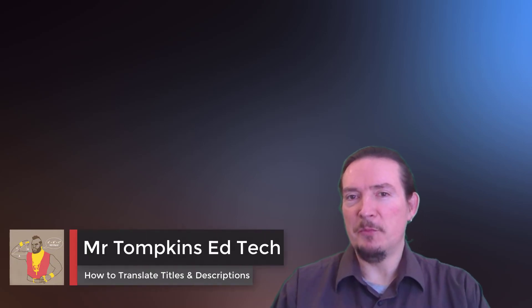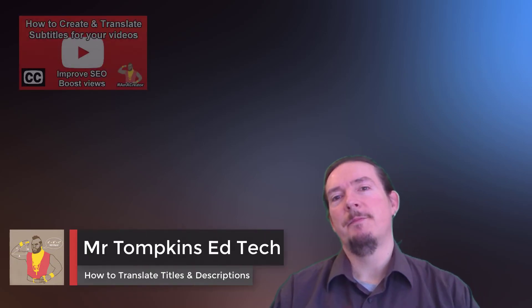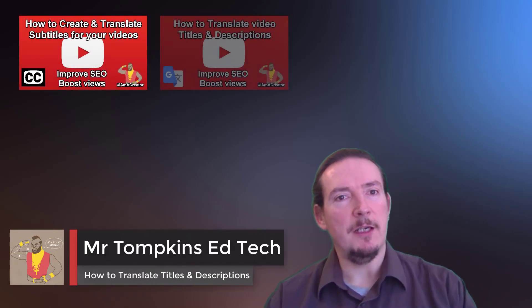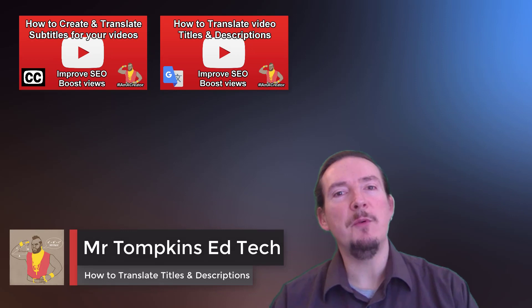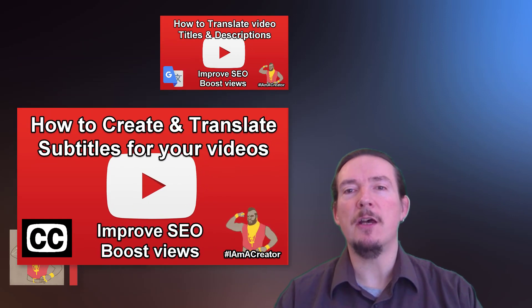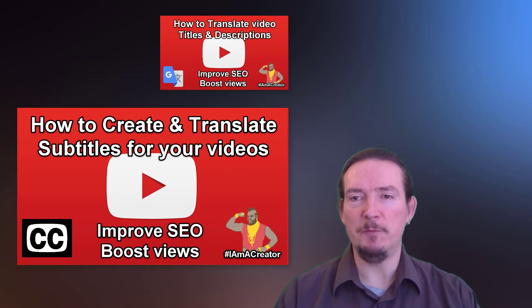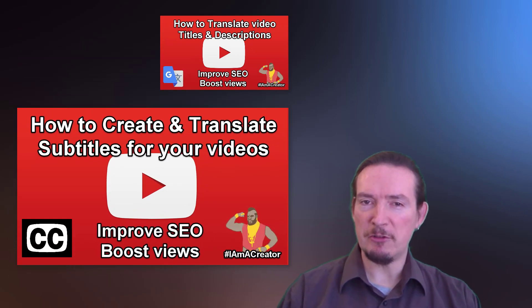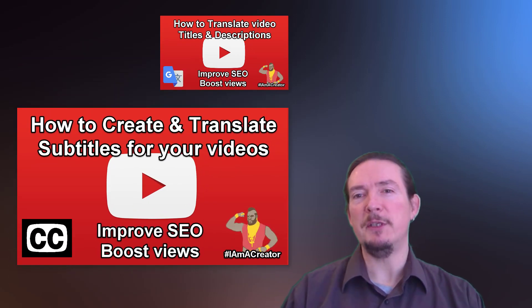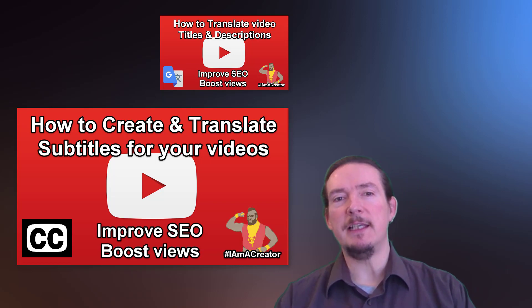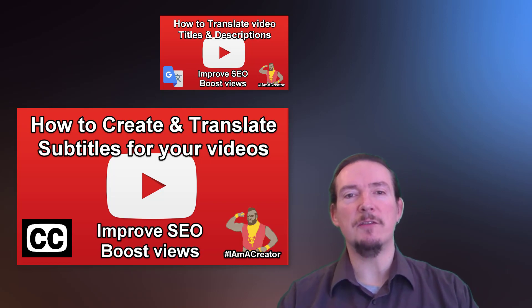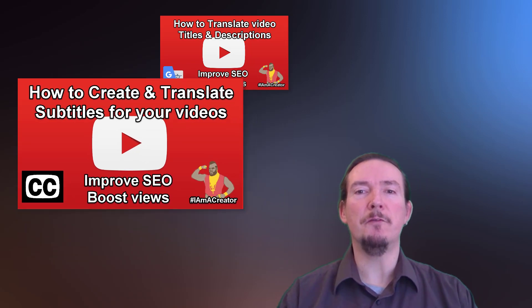Hello and welcome to Mr Tompkins EdTech. In my last video, we looked at how we can create subtitles for your YouTube videos the easy way, and once created, how we can quickly translate these into lots of other languages for free.